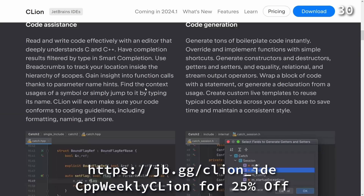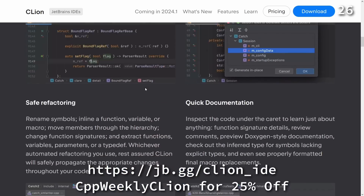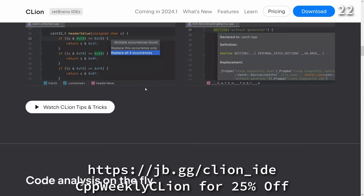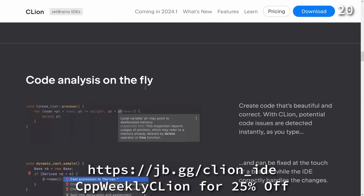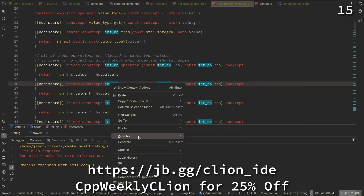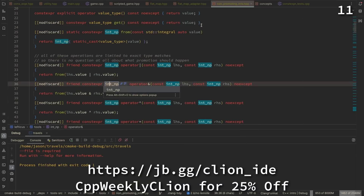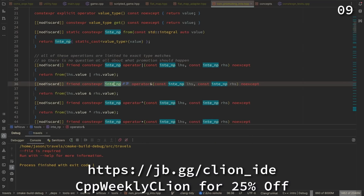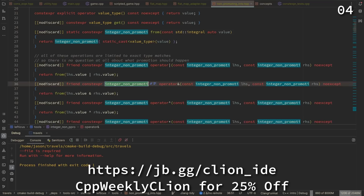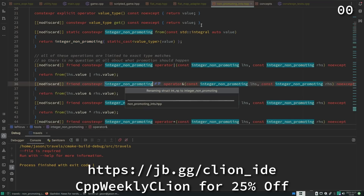As C++ developers we are honored to contribute to self-driving technology, simplify lives with embedded devices, support financial ecosystems, and assist traders with trading bots. To keep up with the pace of development we need tools that help us work quickly and effectively. CLion is a powerful JetBrains IDE for C and C++ that makes this challenge its main goal, integrating code analysis, refactoring, and the best ecosystem tools into our day-to-day development. Use CPP Weekly CLion to get 25% off when you purchase a new CLion subscription or renew your existing one.